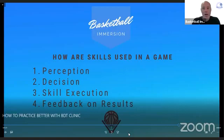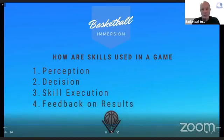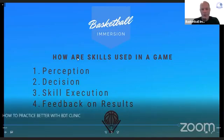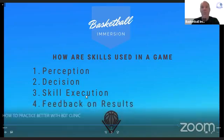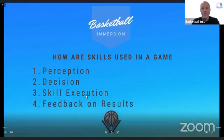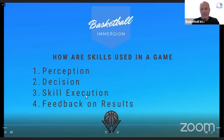To summarize and connect this: how are skills used in a game? First, there's perception, then there's decision, and then there's the skill execution. How much do you care what skill execution choice they make versus did they make the right decision?